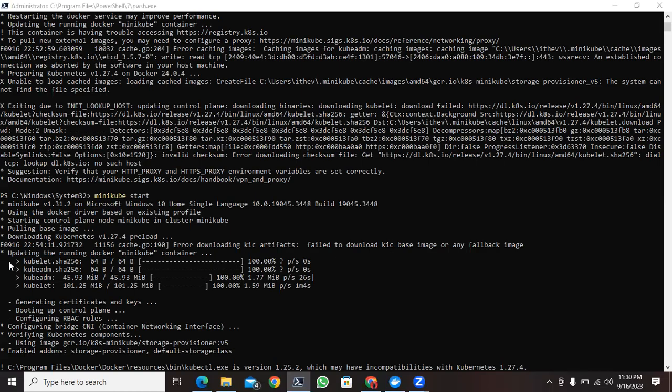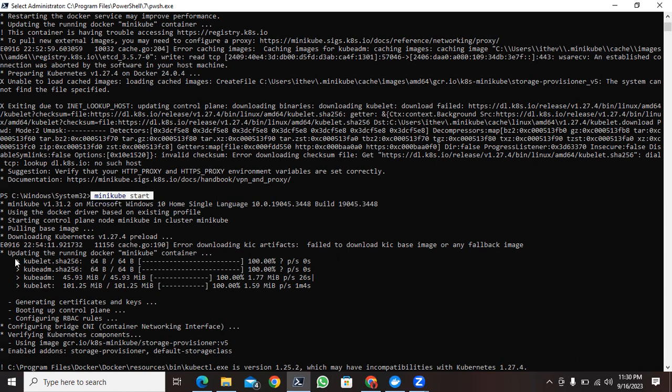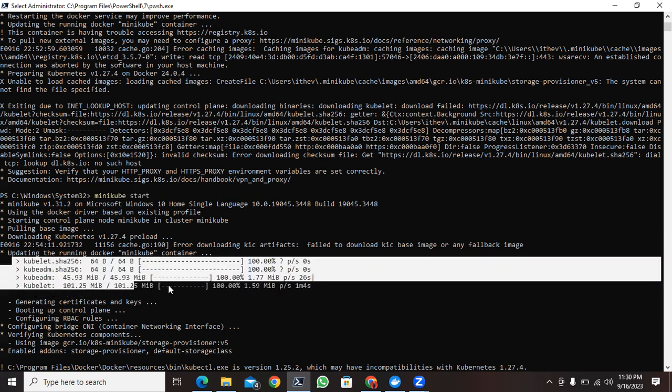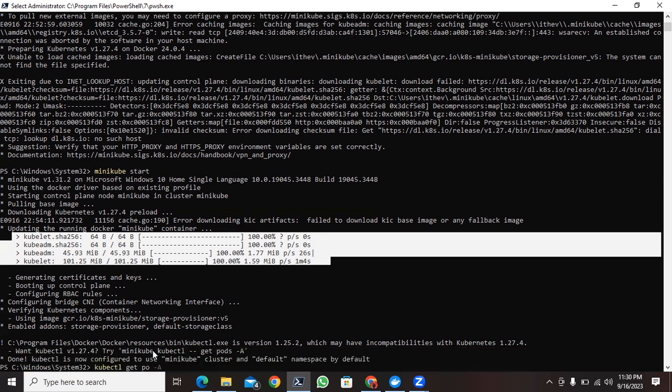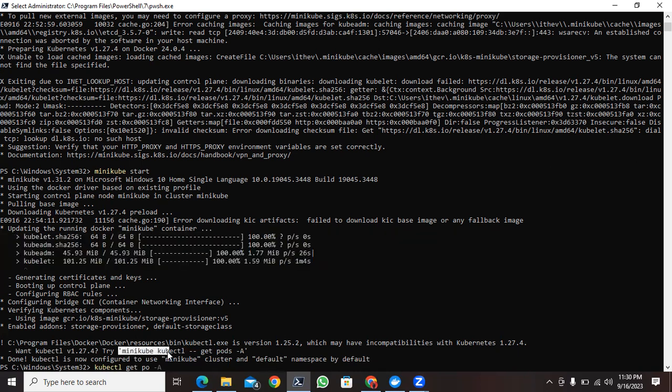So now you can see that Minikube is successfully installed. When I have started minikube start, related tools have been successfully installed and it is saying that we can use kubectl get pods.